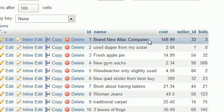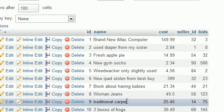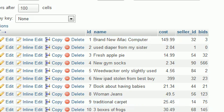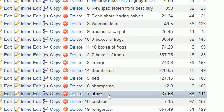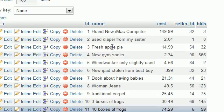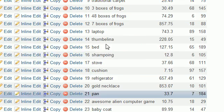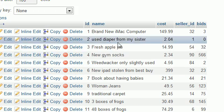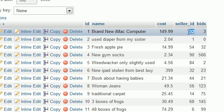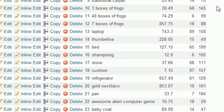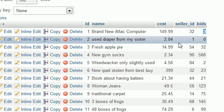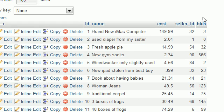A name such as brand new iMac computer or a bed, a stove, whatever. I actually had someone else fill these in. A cost, which is the price of it. A seller ID, which is whoever is selling this item, that's their ID number. Not very important for this tutorial. And the number of bids on this item. So this would be like a website like eBay.